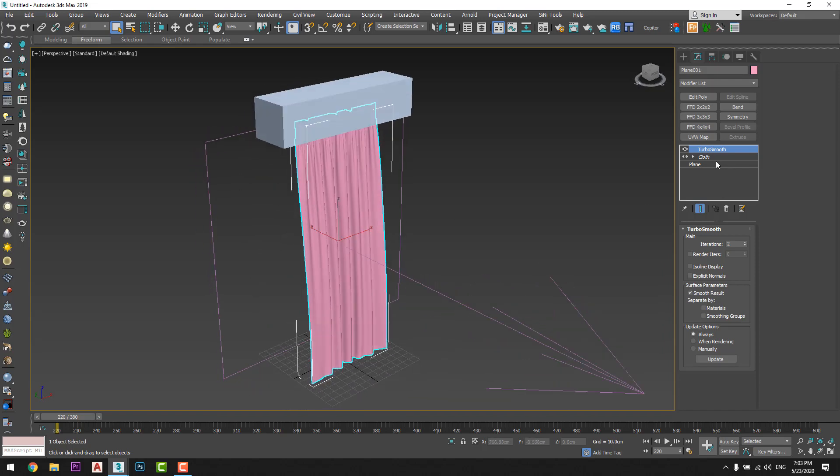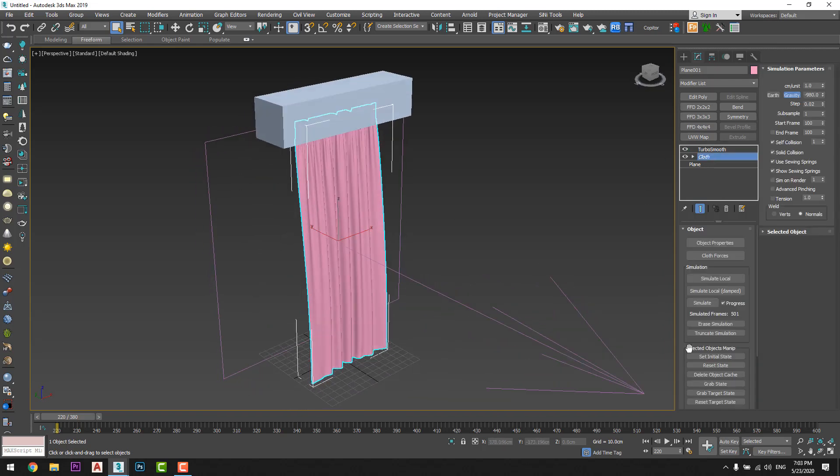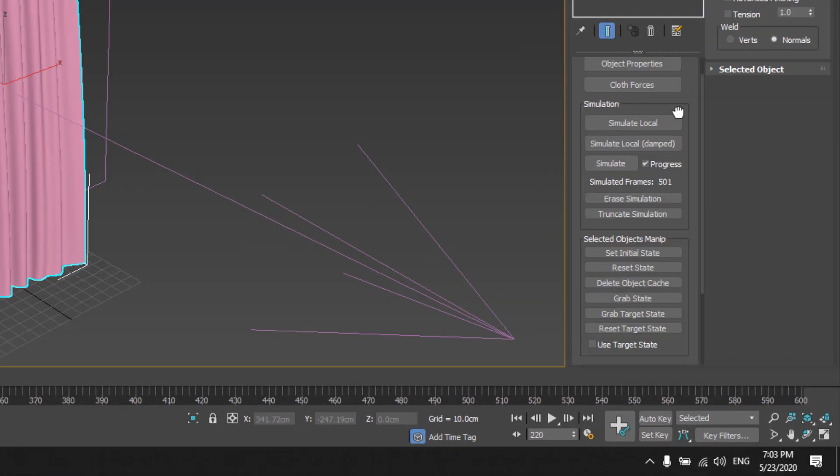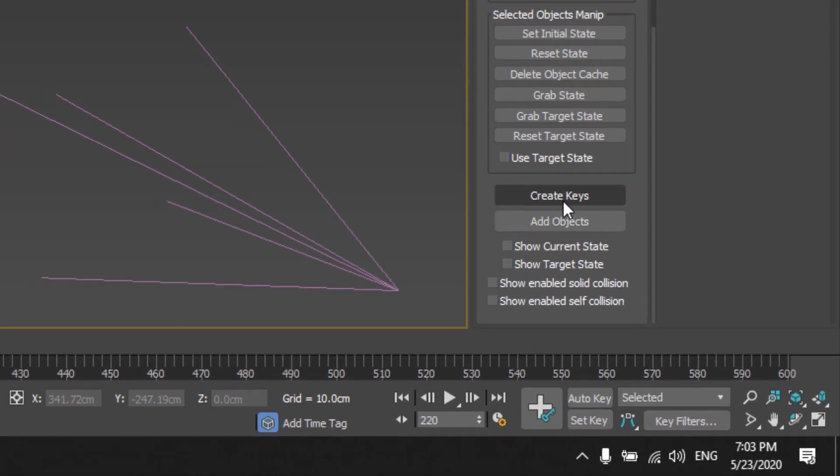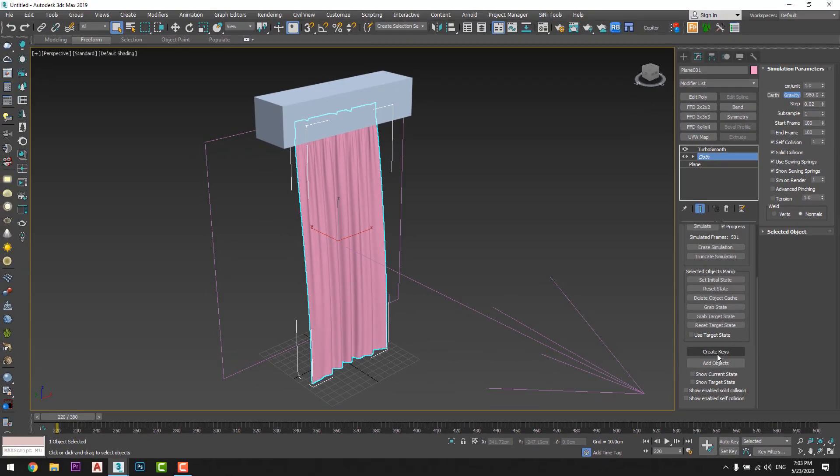And now from cloth I will create key. So I will create key from here and we have to pay attention, after we create a key we can't make undo for anything we did. Why we make create keys? So we can import it to another files without making any animation for it all over again.